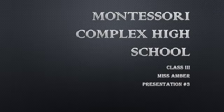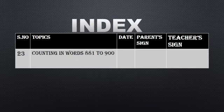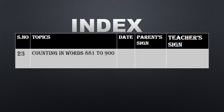Assalamu alaikum dear students, welcome to the Montessori Complex High School. My name is Ambar Asad and this is my presentation number three. Students, today we are doing page number twenty-three, that is counting in words from 881 to 900.